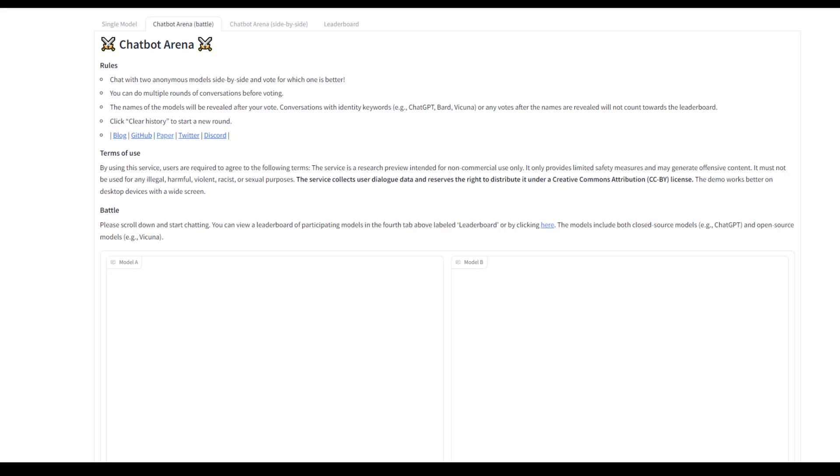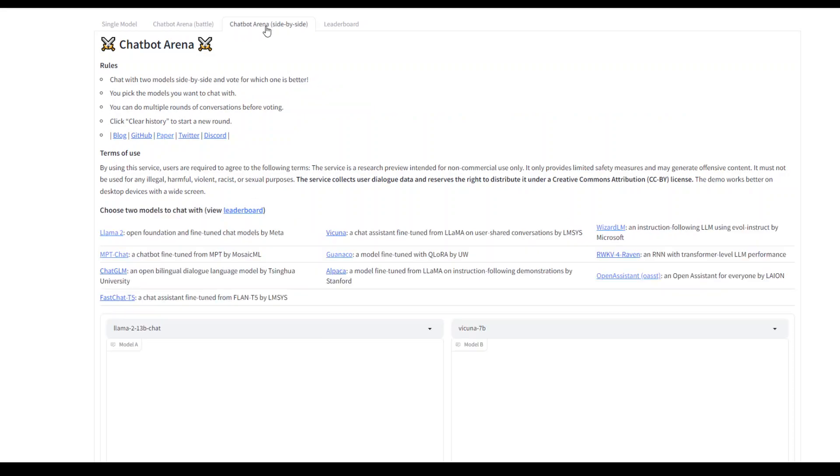Chatbot Arena offers two modes: the battle mode and the side-by-side mode, as you can see on your screen. I will drop the link in the video description for this tool.